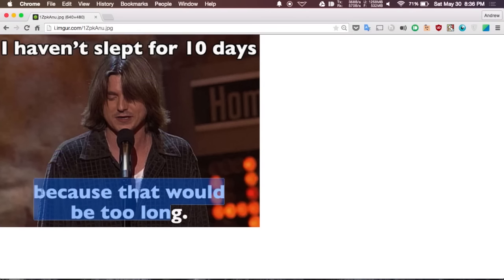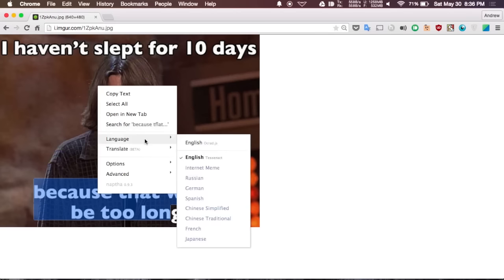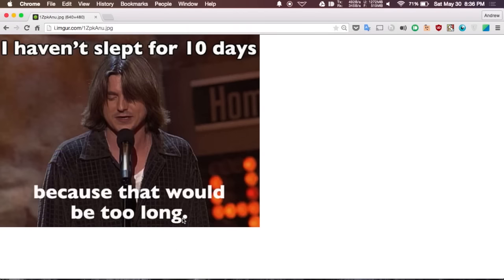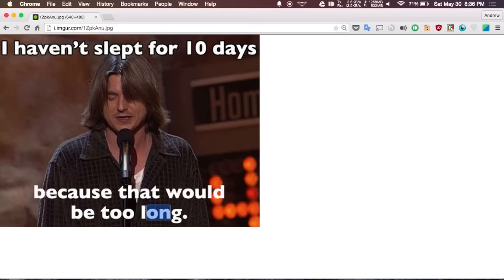Next up we have ProjectNAPTA, which is an extension that converts the text on any image to actual copyable text. In this case all I have to do is start selecting text and then if I right click it I can go ahead and copy it.